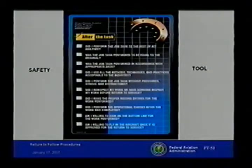Once you've done the job, you go to your safety tool again and ask yourself: Did I perform the task to the best of my abilities? Was the job task performed to be equal to the original? Was it performed in accordance with appropriate approved data? Did I use all the methods, techniques, and practices applicable to the industry? Did I perform the task without the presence of stress, pressure, or distraction? Did I re-inspect my work or get somebody else to help? Did I make the proper record entry — what I found wrong and what I did to repair it? Did I perform the operational checks if necessary? Am I willing to sign on the bottom line? And the key: am I willing to fly on the aircraft once it's approved for return to service?